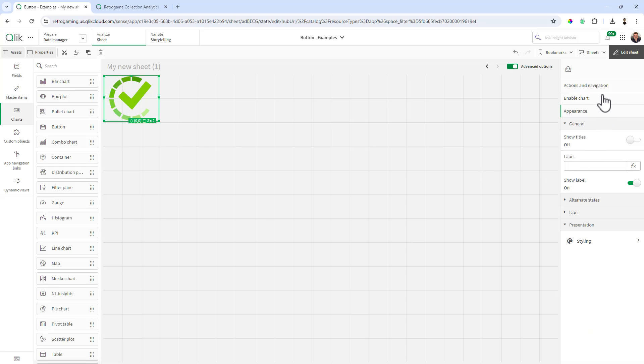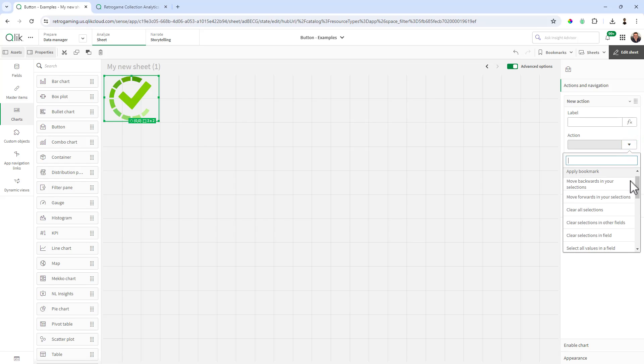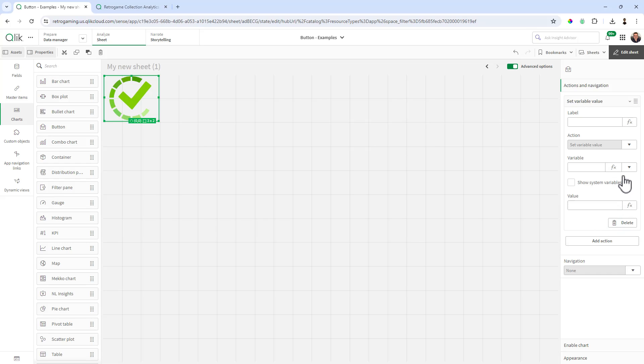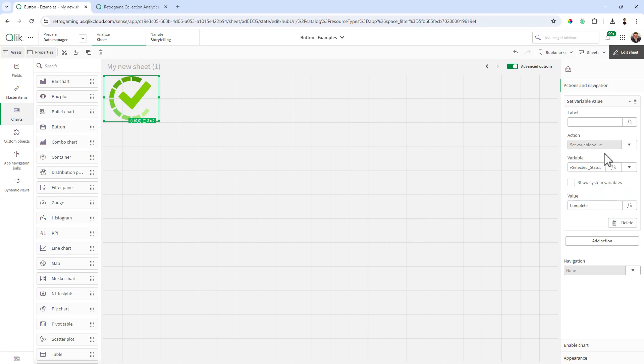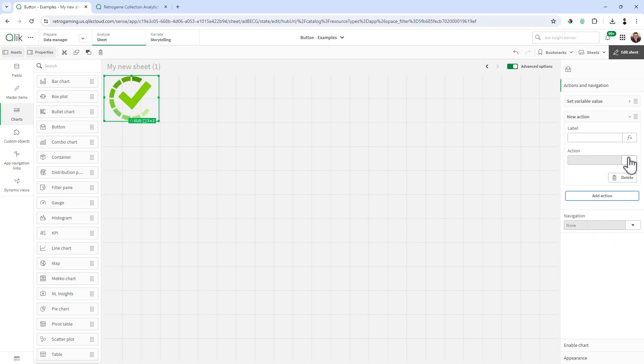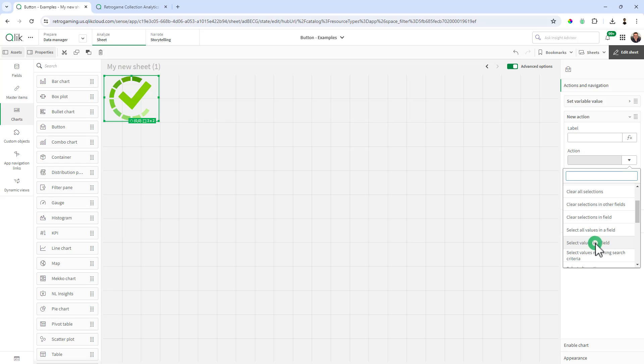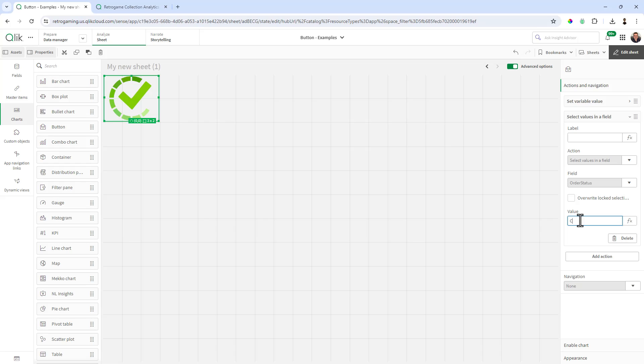Okay, next we're going to set actions. We're going to add an action and the first action is going to be to set the variable. Here we have an option to set variable value. The variable we want to select is vselected_status and the value you want to give it is complete, which is the valid value in the data. Now this technically could be anything because it's setting the variable for the show state which we'll do later. I like to keep it the same name as the value that I'm using. Now we're going to add another action and that action is going to set the value selection. Here we're going to select values in a field. The field we're going to choose is order status and the value we're going to give is complete.